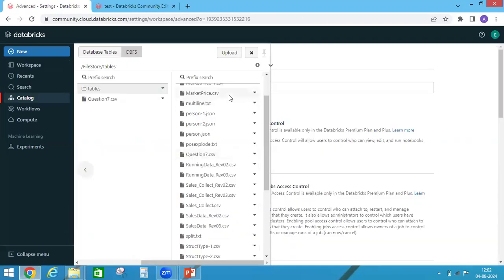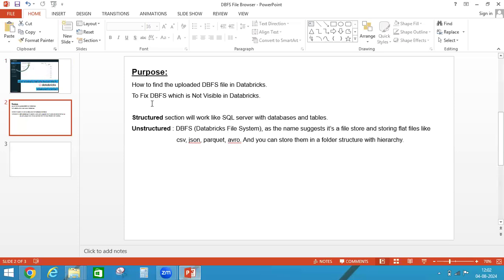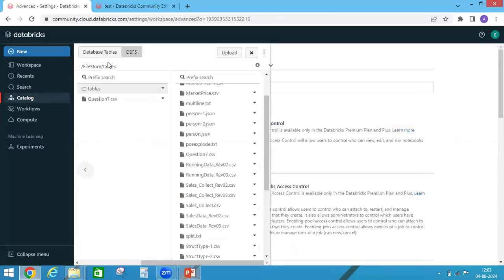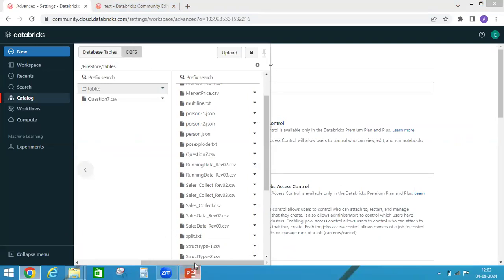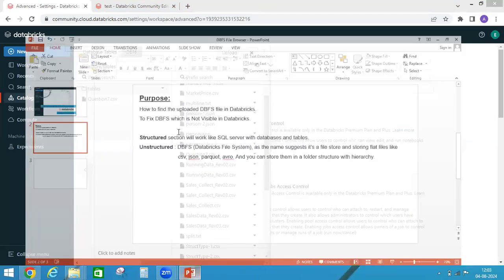One thing is how to find the uploaded DBFS file in Databricks. Next, second thing is to fix DBFS which is not visible in Databricks Community Edition.